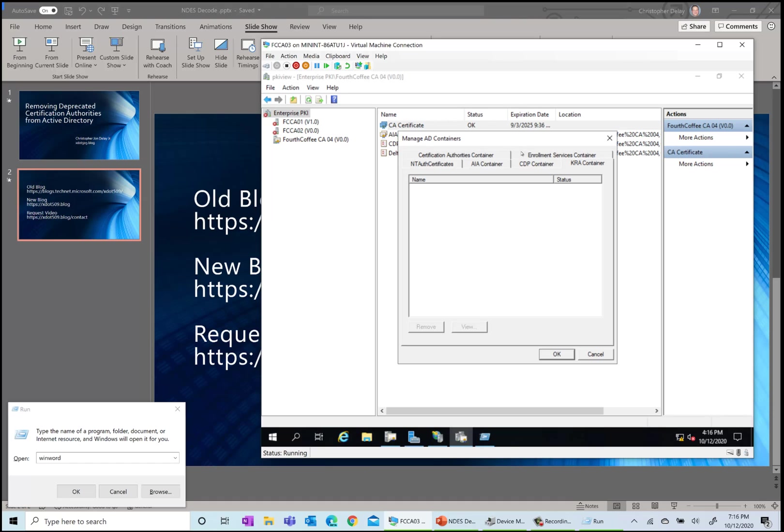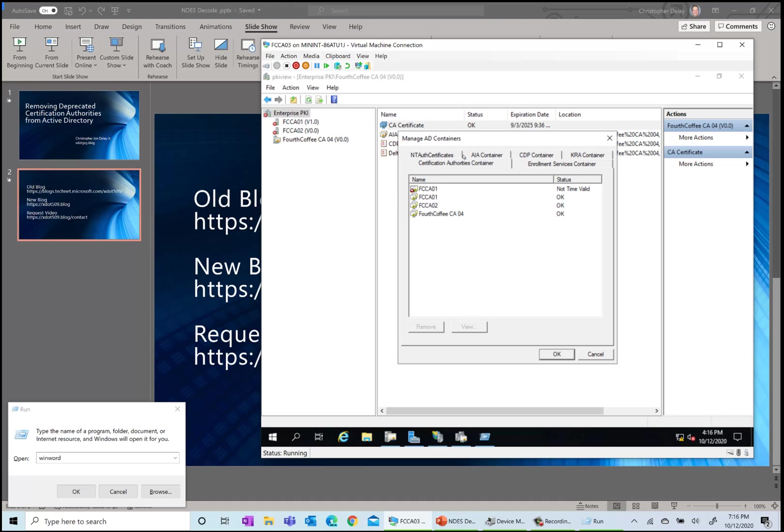KRA - this is where the public key for key archival is stored. Certification authorities - this is where all your root CAs are published to Active Directory. If you have a two-tier PKI where you have a root and then an issuing CA, then you won't see the issuing CA in here, you just see the root.